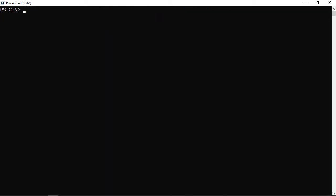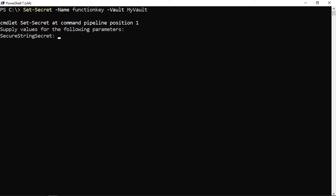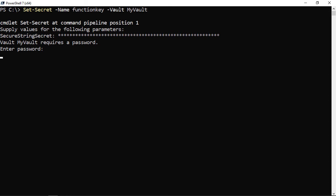Now I want to create a password and store it. I'll run Set-Secret, give it a name of 'FunctionKey', and optionally specify -Vault MyVault. I'm prompted for the secure string of the secret itself — a function key value. After pressing enter, it tells us that vault 'MyVault' requires a password, since the Microsoft Secret Store requires a password to access it by default. I'll enter a password to proceed.